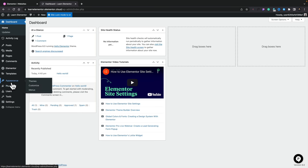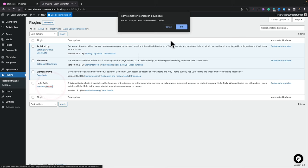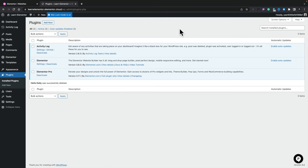Before we start building, let's take a quick look at what's installed as part of this cloud setup. In the plugins section, you'll see Elementor and Elementor Pro — since Elementor Pro is part of the cloud platform — plus the Activity Log and Hello Dolly (which is deactivated). You can remove anything you don't want. You can also add extra plugins, though there are some types that can't be installed on the cloud platform — I'll put a link in the description so you can check those out.